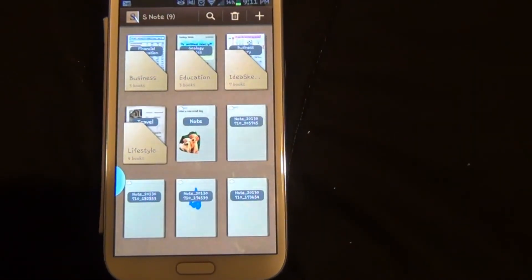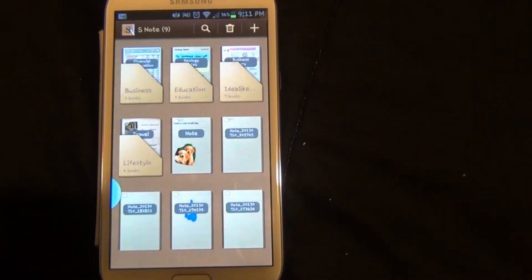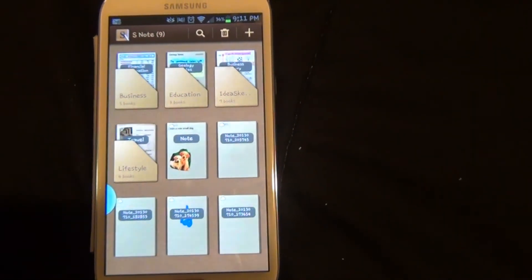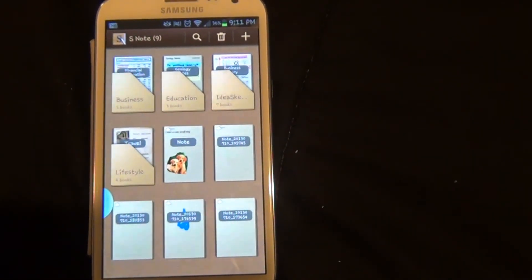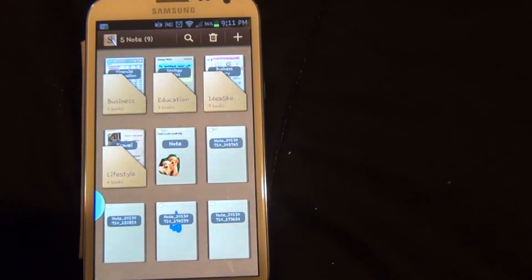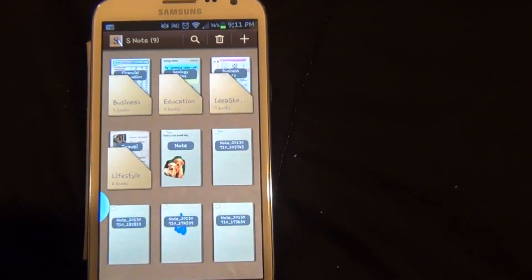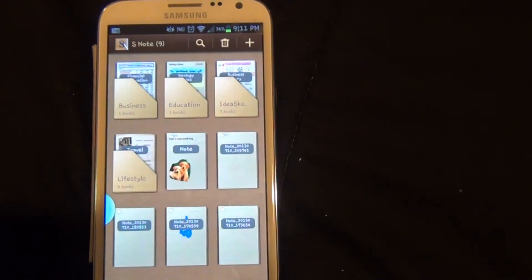This is a brief overview of how to use the S Note on the Samsung Galaxy Note 2 using the S Pen. Thank you for watching this video.